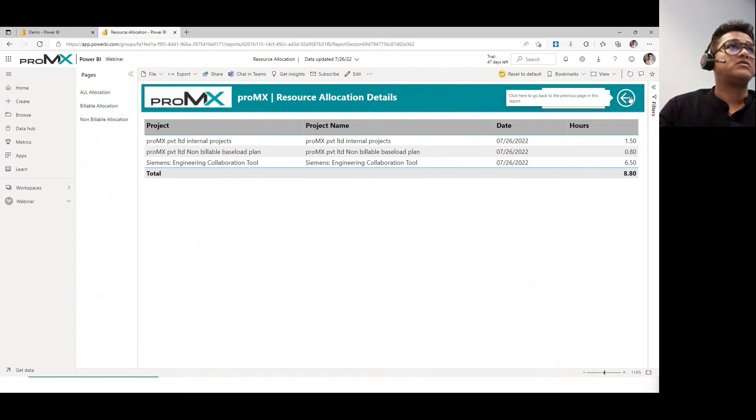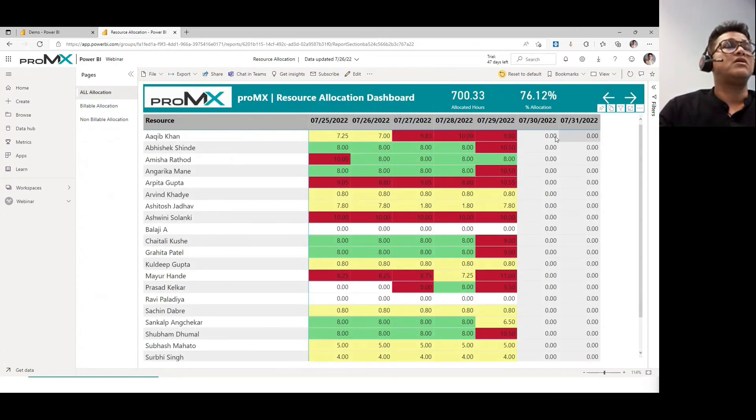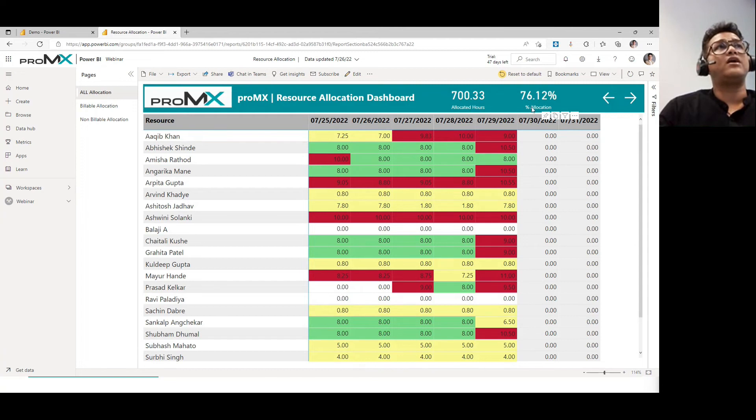So, yeah, this is another piece of use case that these two widgets actually on the top, two KPIs, I would call, help me a lot to take a lot of management related decisions.